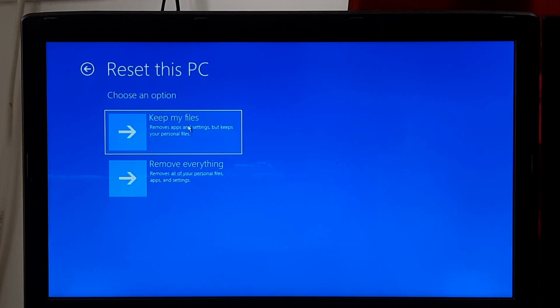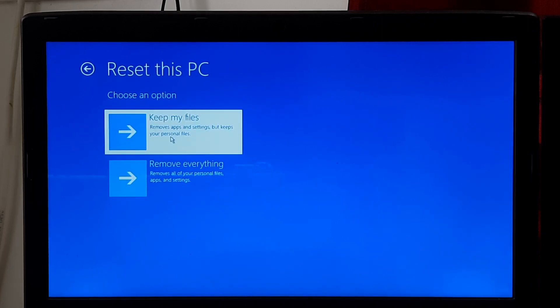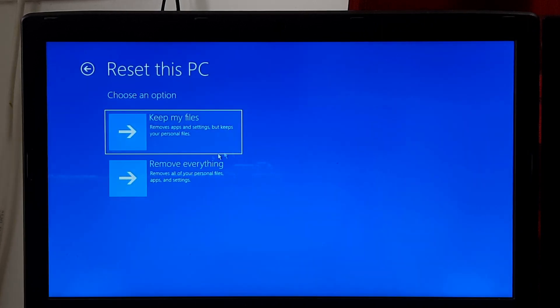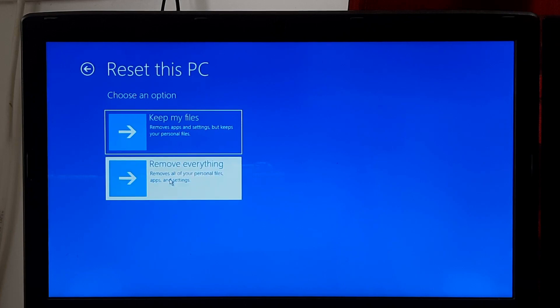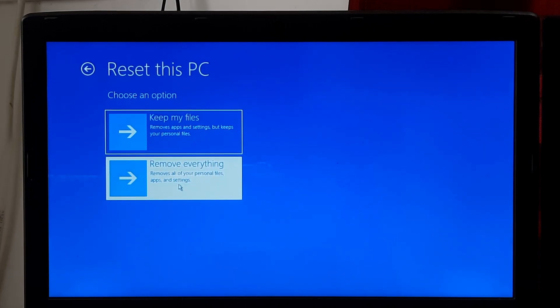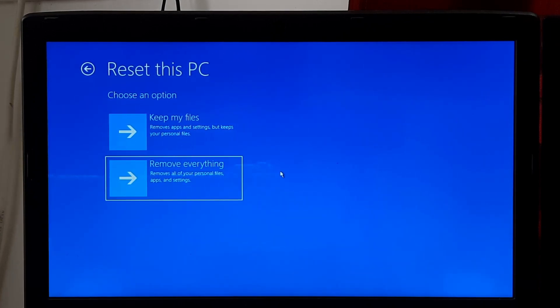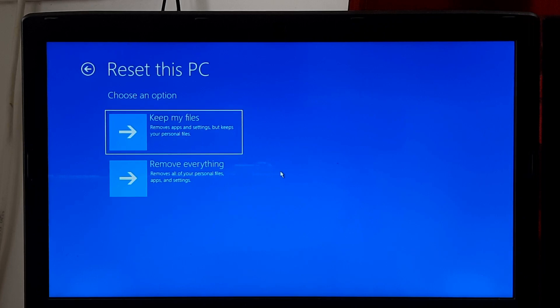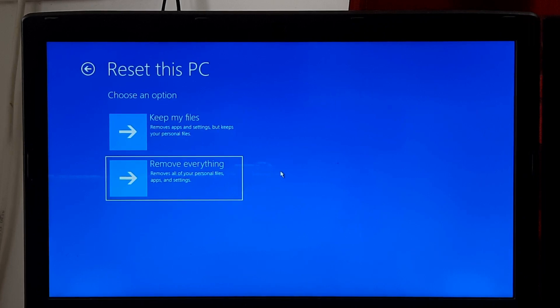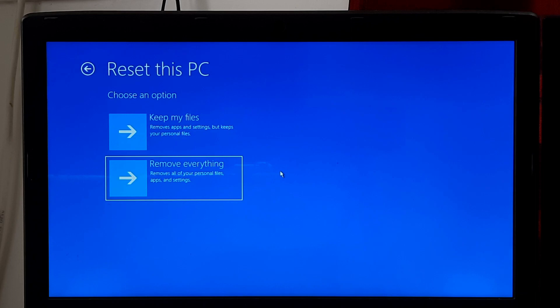In the Reset this PC menu, choose either Keep my files or Remove everything, depending on your preference and the severity of the issue. Please note that performing a reset or refresh will remove installed applications and may delete personal files, depending on the chosen option.